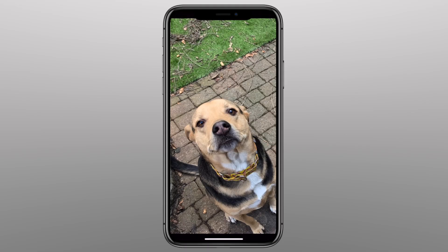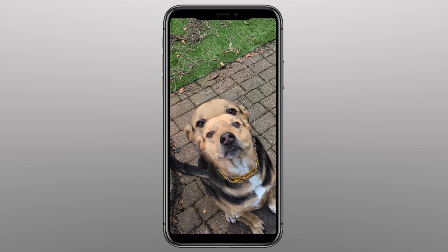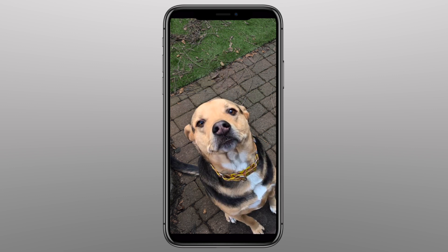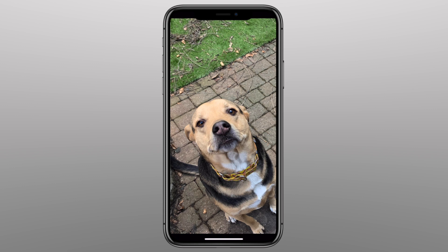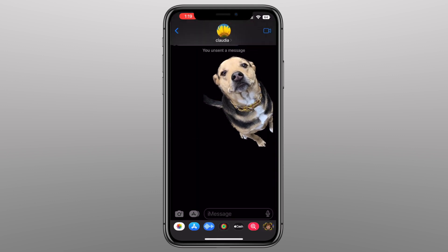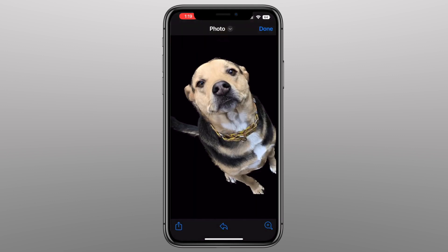This next feature is probably my favorite — removing the background of a subject from an image. This only works with images on your camera roll, but if you open an image and hold your finger down on the subject, it will be removed from the background. If you release your finger, this will pop up. Click Copy, and now you can hold down in a text message, hit Paste, and you can see it is fully removed from the background.